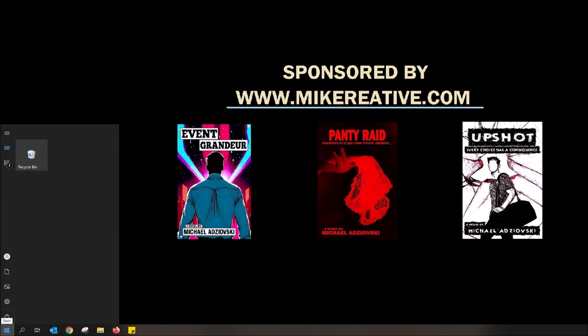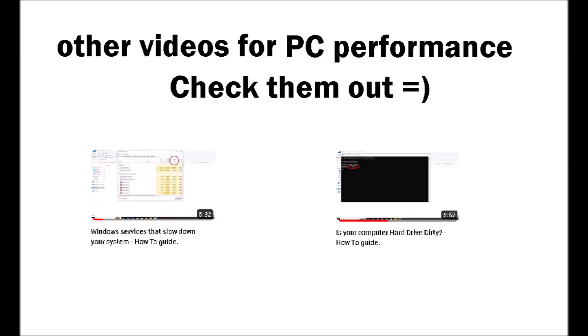So there we have it. You now know how to check if your RAM is operating properly via the inbuilt Windows Memory Diagnostic tool. As I stated before, do check out my other videos in the channel, as I have a lot of videos on fixing your computer's performance. Thank you for watching.